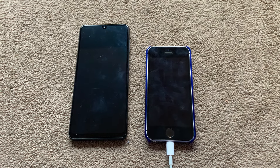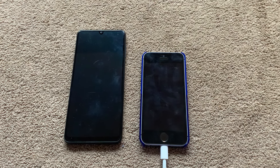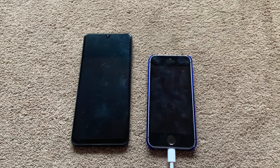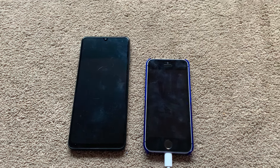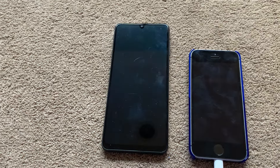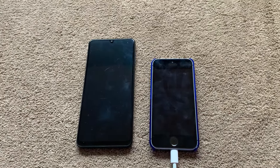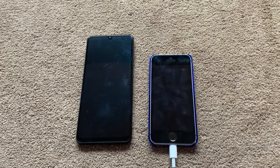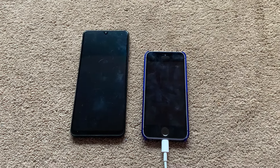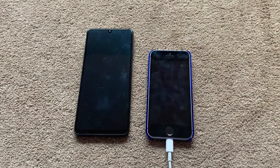Hi there everybody, and welcome back to my YouTube channel. In today's video, I am going to see what will happen if I divide by zero on Android 13 and iOS 15, which were some of the most popular operating systems in 2022. And without any further ado, let's start.